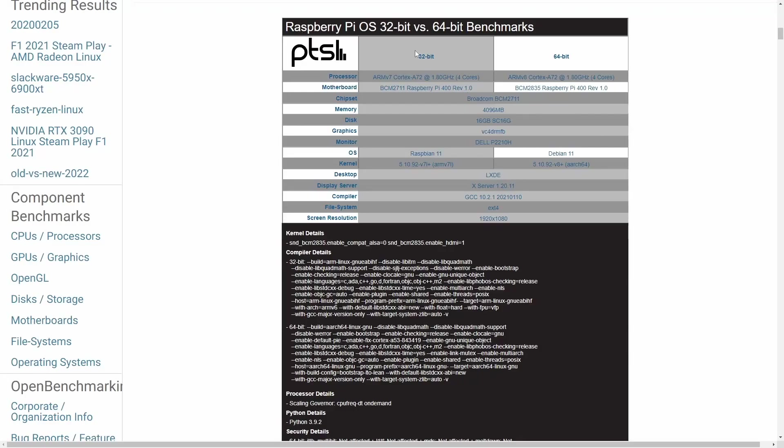We got some Raspberry Pi OS 32-bit versus 64-bit benchmarks. Thanks to Fanarix for running these benchmarks comparing the two versions.